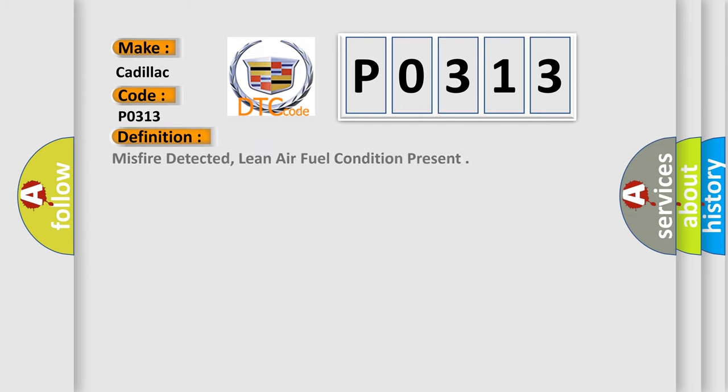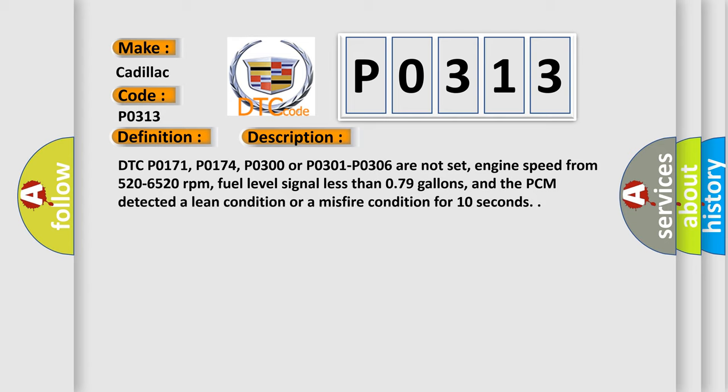The basic definition is: Misfire detected, lean air fuel condition present. And now this is a short description of this DTC code. DTC P0171, P0174, P0300, or P0301 through P0306 are not set, engine speed from 520 to 6520 revolutions per minute, fuel level signal less than 0.79 gallons, and the PCM detected a lean condition or a misfire condition for 10 seconds.